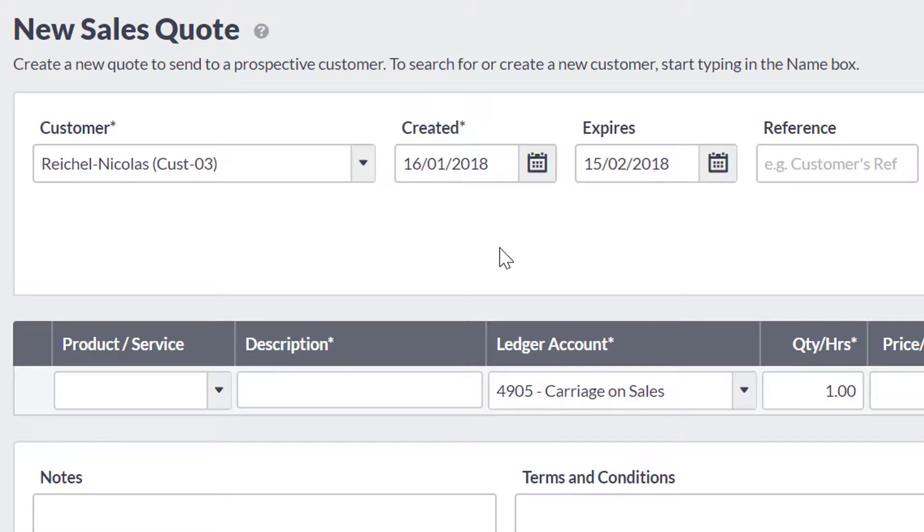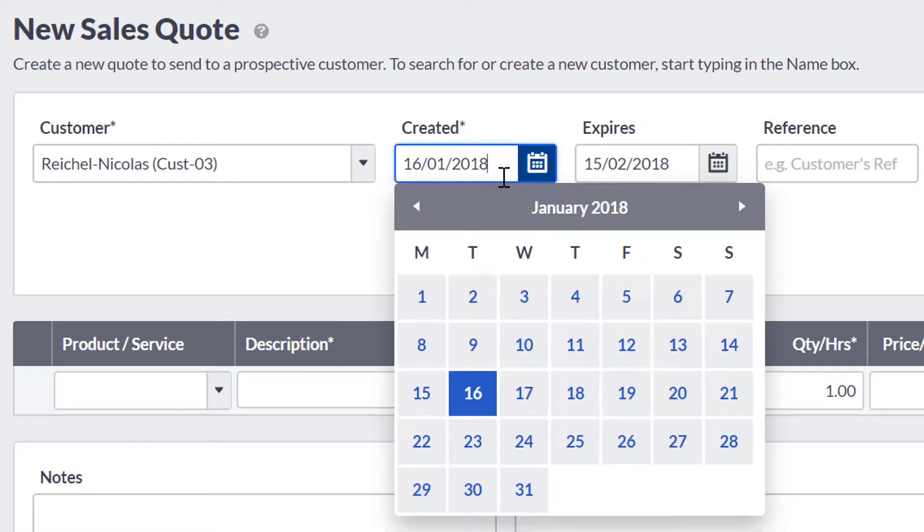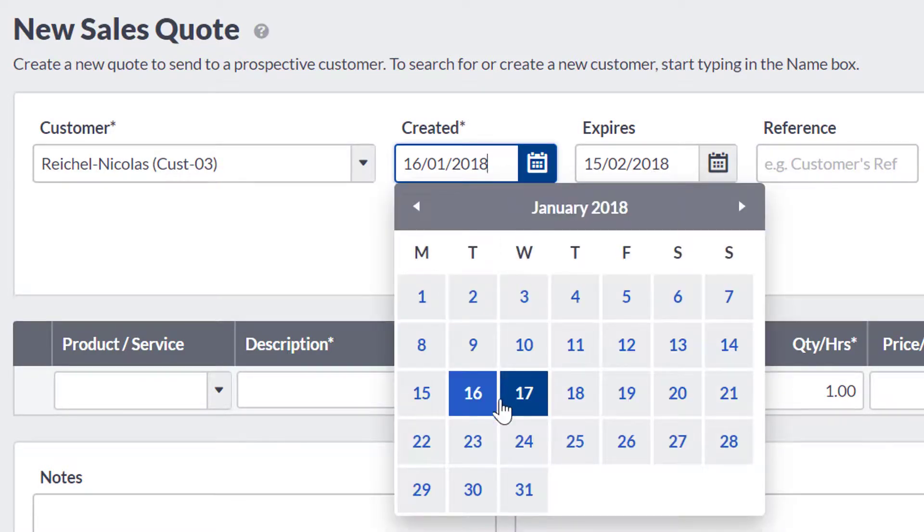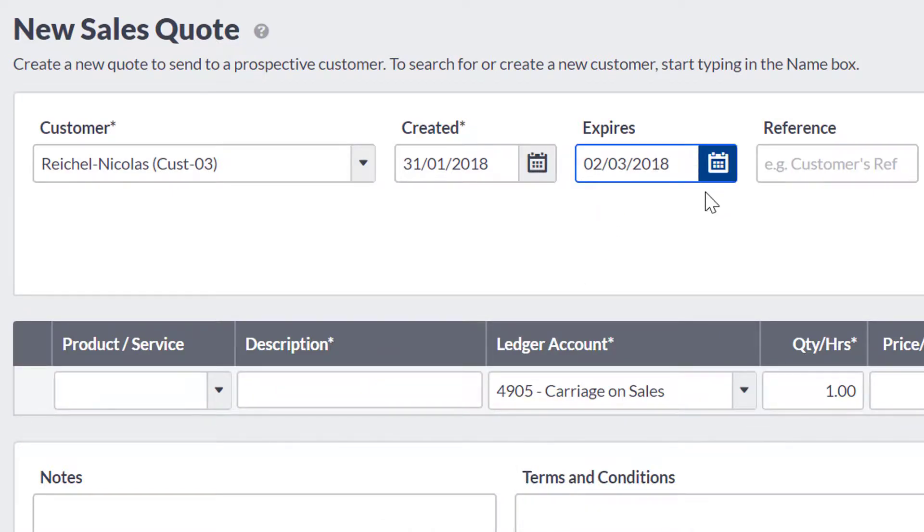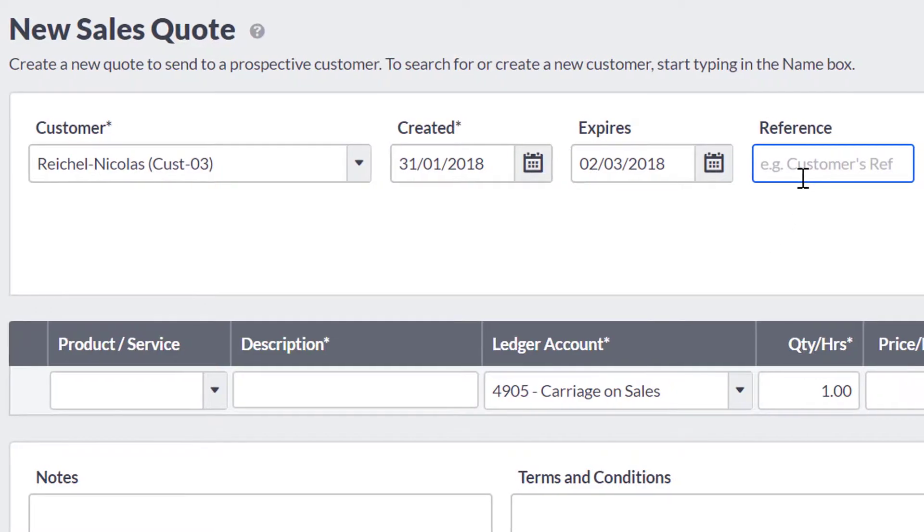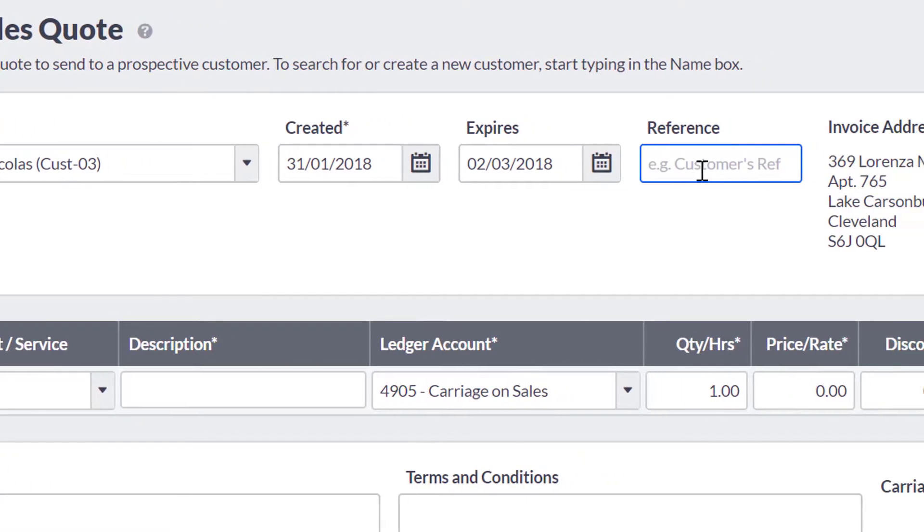You then have to enter in a Quote Date. Once you have entered in the Quote Date, the expiry date will automatically default to 30 days from the Quote Date. You can overtype this though if you need to change it. The reference field is optional, enter something in here if you require.